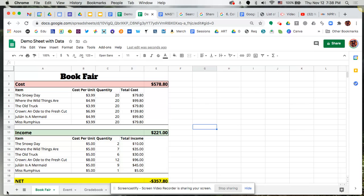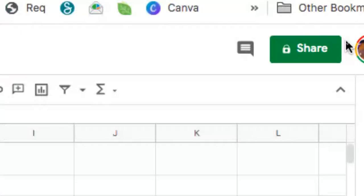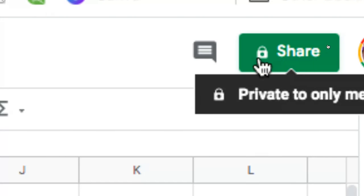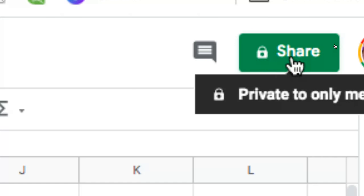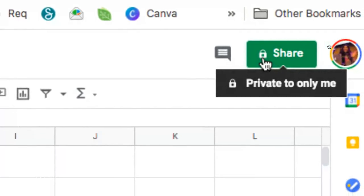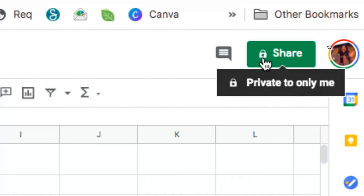So to start, let's go ahead and share our sheet. Up here at the top right-hand side, you'll notice a green button with the share icon of the lock and then of course the word share. The icon of the lock basically just says that right now this document is private to only you.